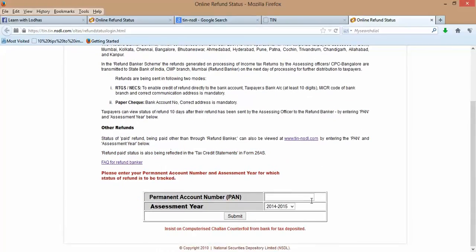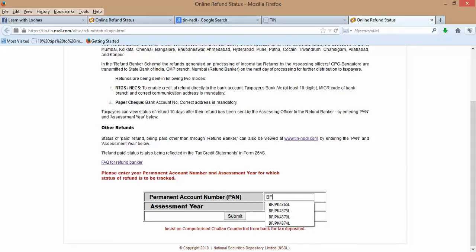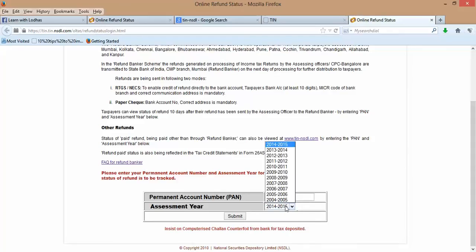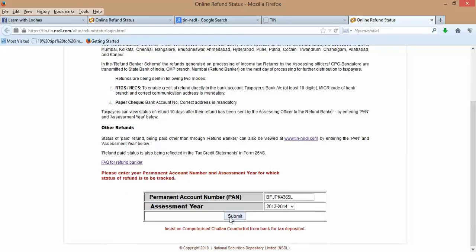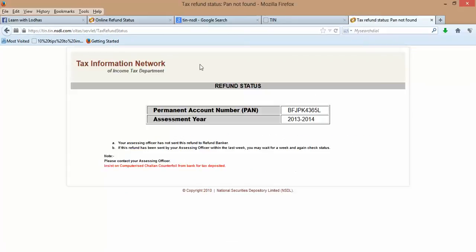You need not do anything, just type your PAN number over here. I am typing my PAN number. Select the assessment year for which you have got the intimation and click on Submit. You will find the status over here.